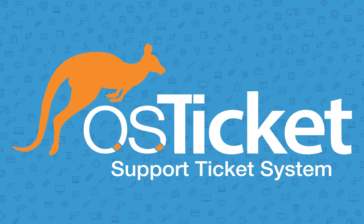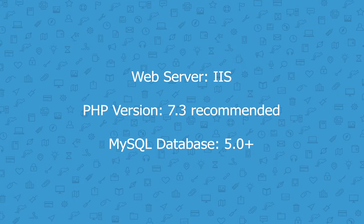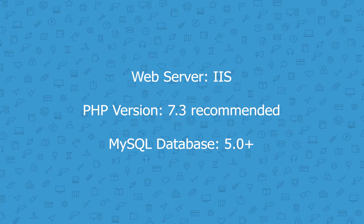Hello and welcome back to the channel. In today's tutorial, we will be learning how to install osTicket on a Windows server with IIS. Before we begin, let's go over the prerequisites that you will need. For the web server, we're going to use IIS. For the PHP version, we recommend 7.3. And for the MySQL database, you're going to need to use version 5 or above. And I usually use version 5.5.